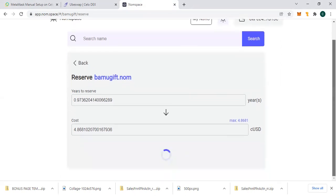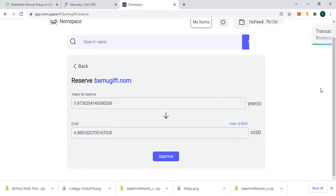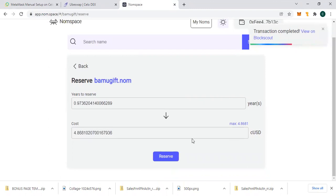This is just the simple way for you to go about it. Okay, now that it has approved, let us go and reserve.